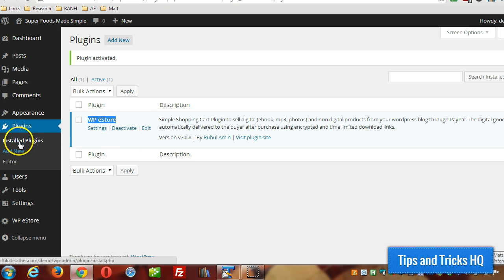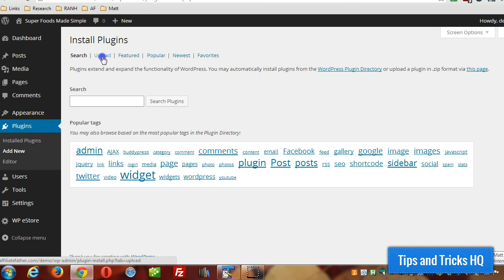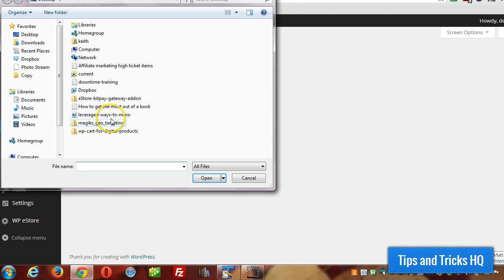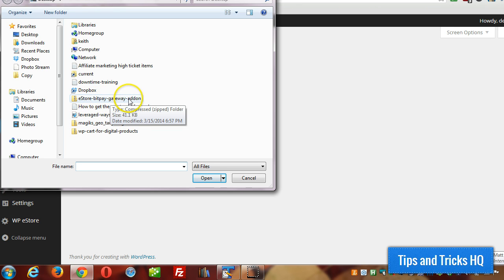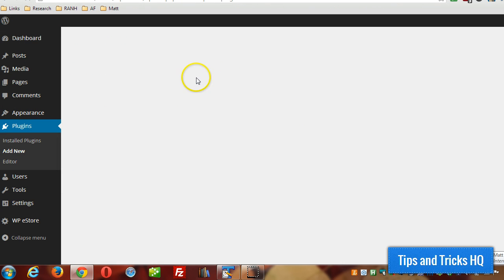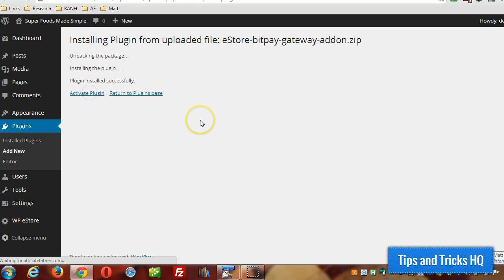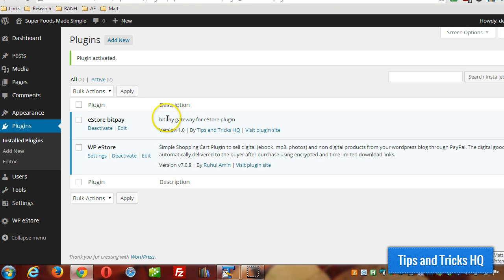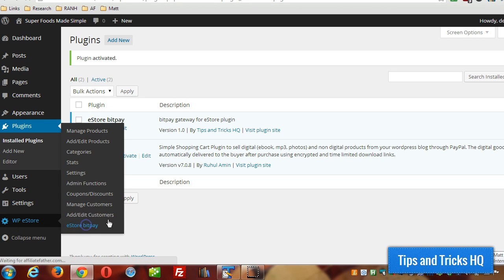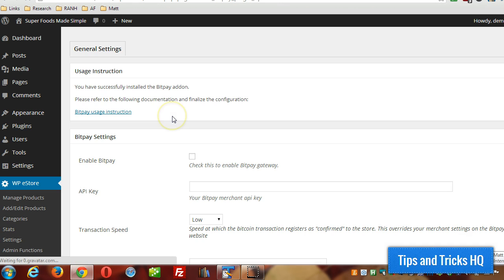Just click on Add New under Plugins, click on Upload, choose file, double click the eStore BitPay gateway add-on, install now, activate plugin. Then just click on WPE Store and then eStore BitPay to configure the settings.